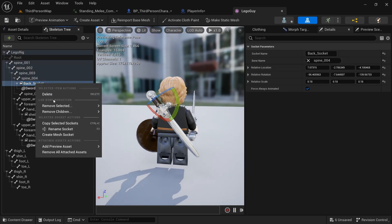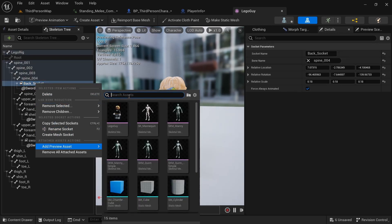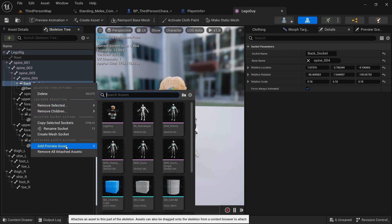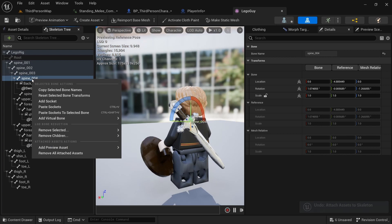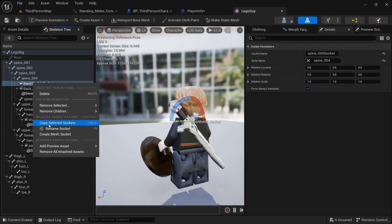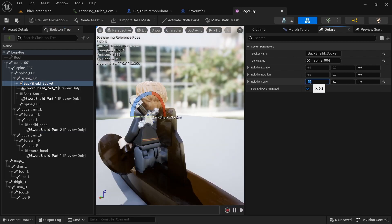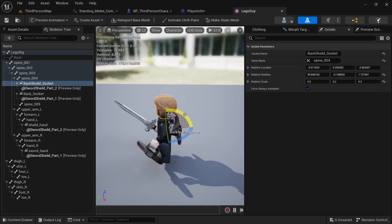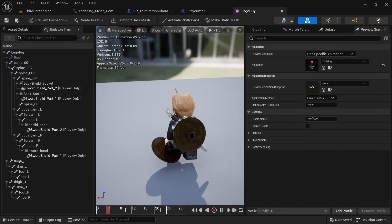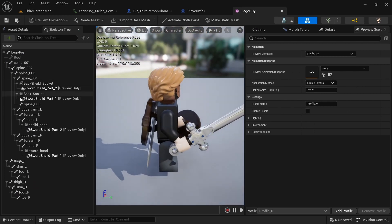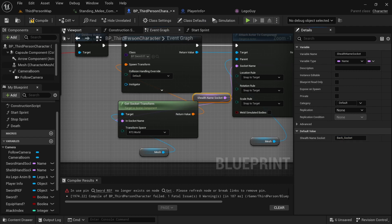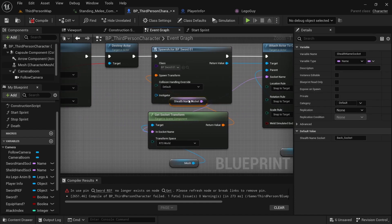I want to see if this socket will work for the shield as well — if it doesn't match perfectly you'll have to add another socket. And you can see that doesn't work, so we're going to click on spine04, add socket, and call it back shield socket. Right click, add preview asset, add the shield, scale it to about 0.2, and rotate it. To preview with animation, come up to Preview > Preview Controller > Use Specific Animation, and do walk. That looks good. So copy and paste these socket names — we're just doing the sword right now, making sure the back socket name is selected and pasting it in.